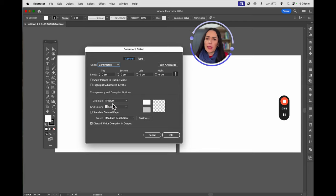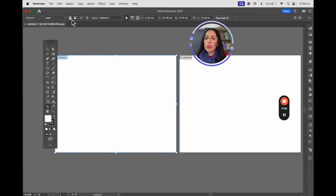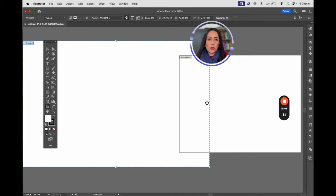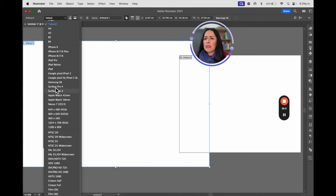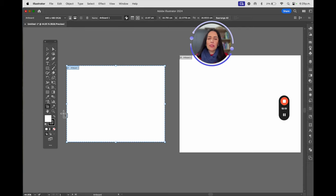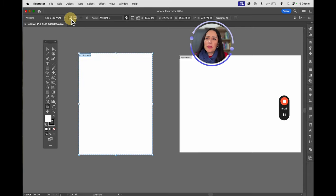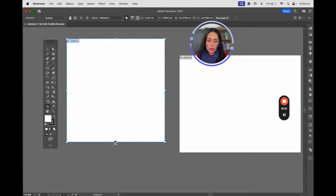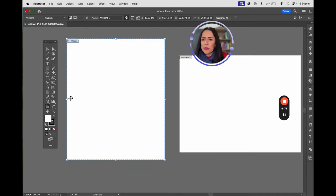The hard way: go to File > Document Setup. Select your units — if we're in Mexico, select centimeters. Then click 'Edit Artboards.' You'll get a window where the artboard highlighted in blue is selected. You can change the size — for example, tabloid — and you'll see it update. You can also make it smaller, like an iPad size, or change the orientation between vertical and landscape.